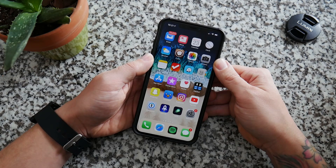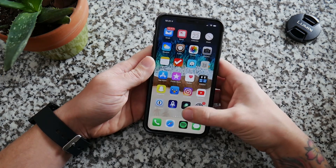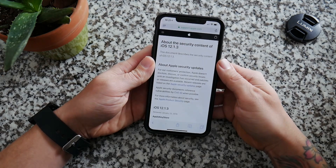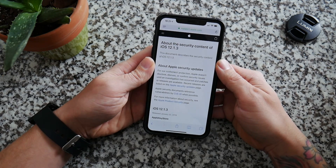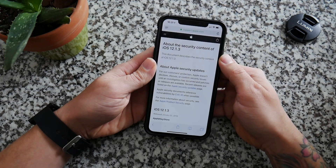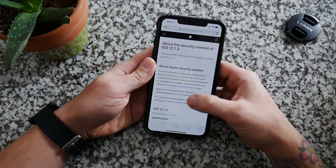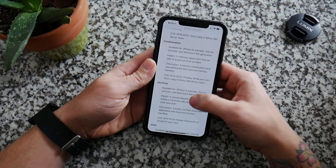We're going to jump into Safari here and take a look at the security content of the newest version of iOS 12, which is 12.1.3.